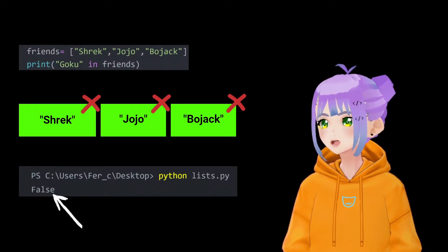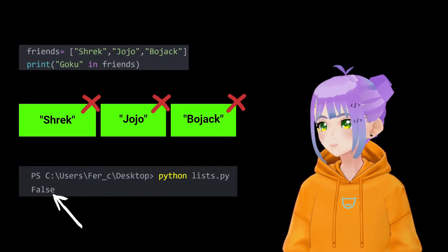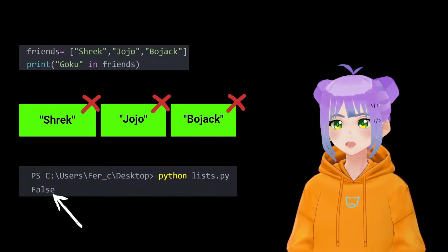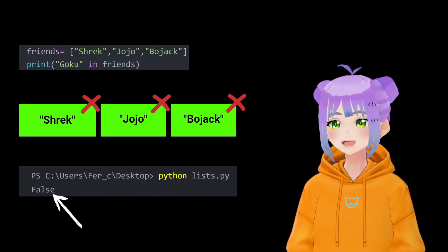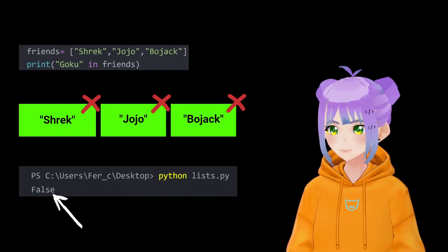Now let's try with a different example. Is Goku in friends? We run the program and Python returns false.